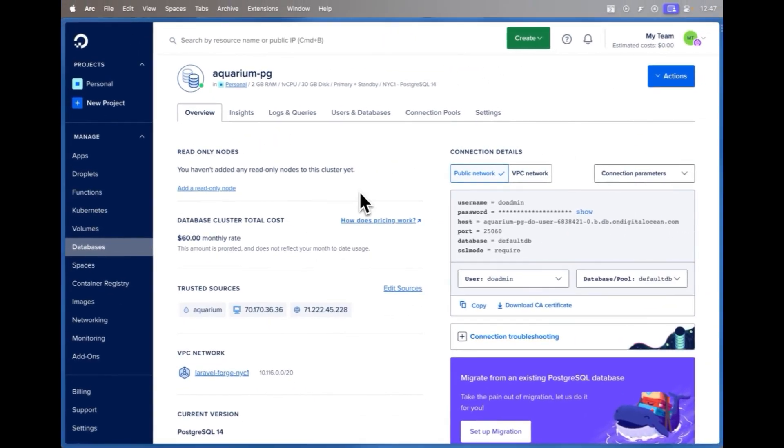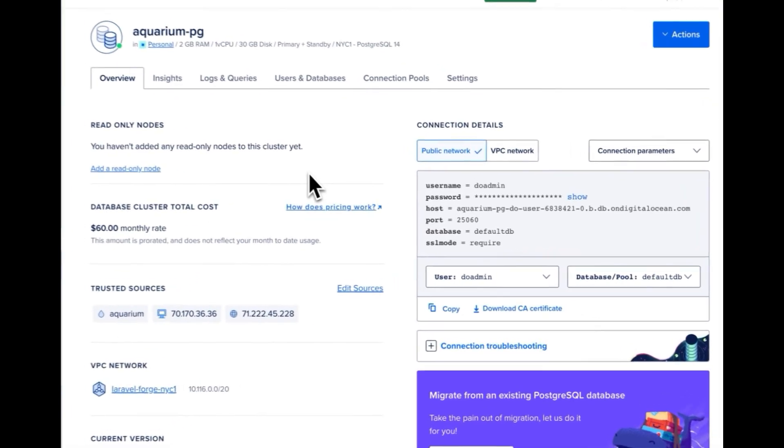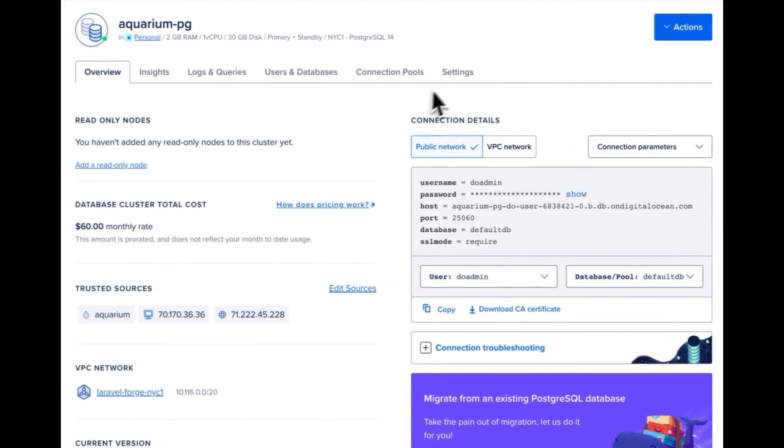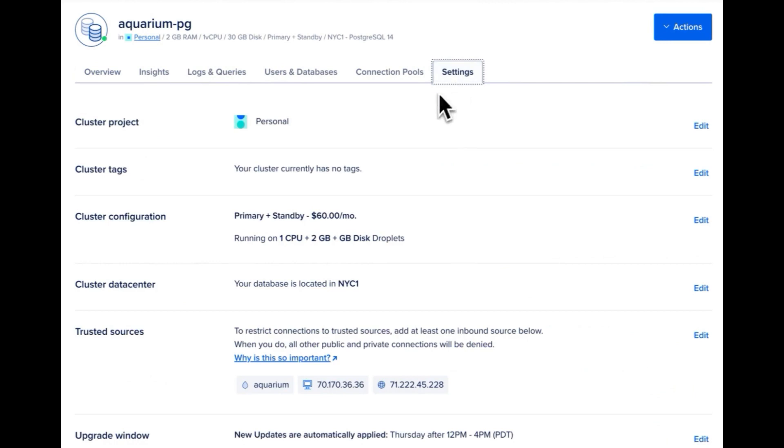Now if you already have a database created and you start to see that the amount of storage you have on that database isn't enough, you're starting to get a lot more content into that database, you can go into settings and under cluster configuration here click edit.